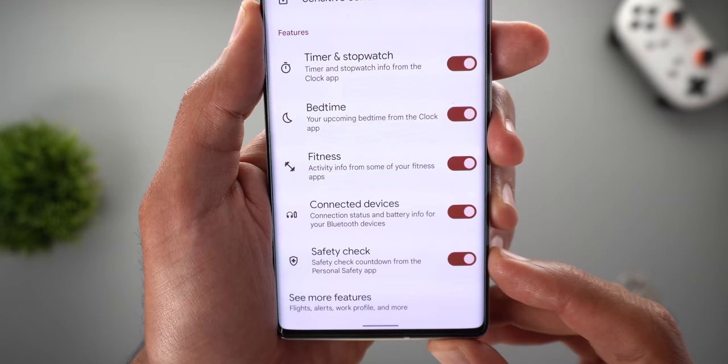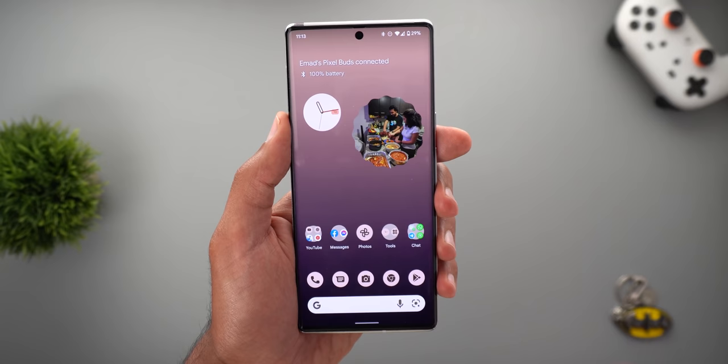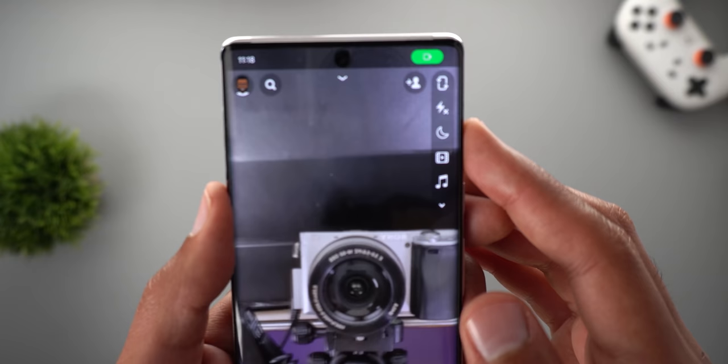The second new feature is also in the At a Glance widget — a new toggle called 'Safety Check.' The description says 'Safety Check countdown from the Personal Safety app,' so if you have any countdown running in the Safety app, you should see it here in the At a Glance widget.